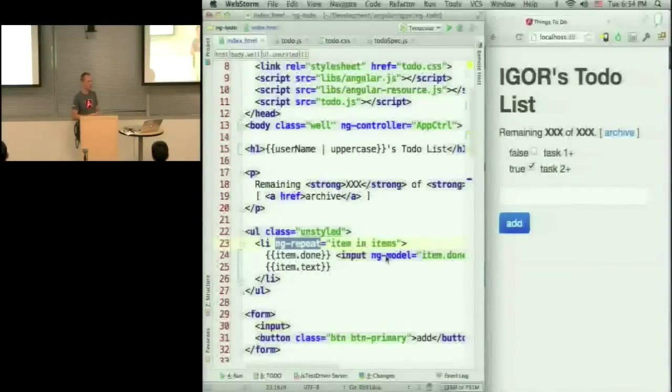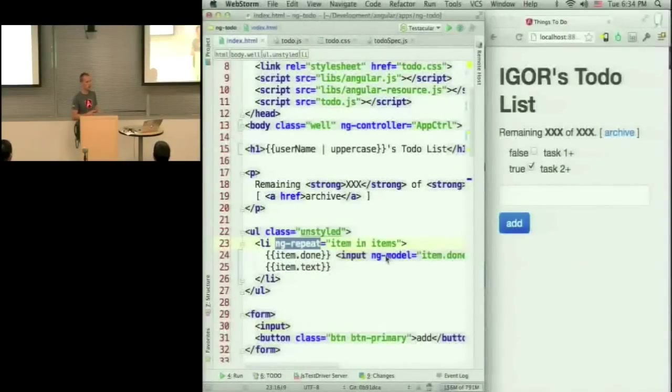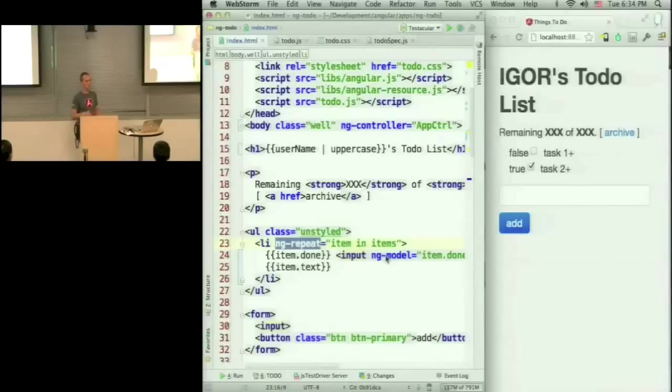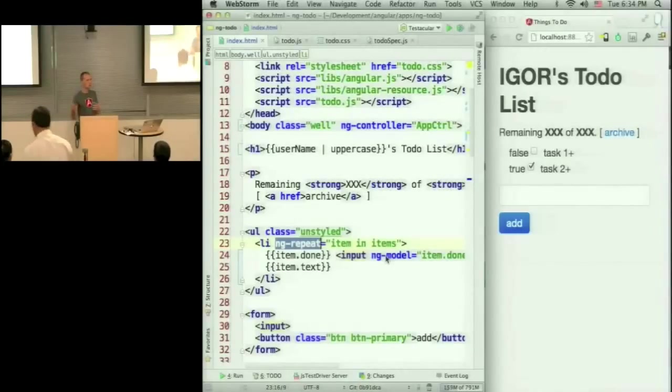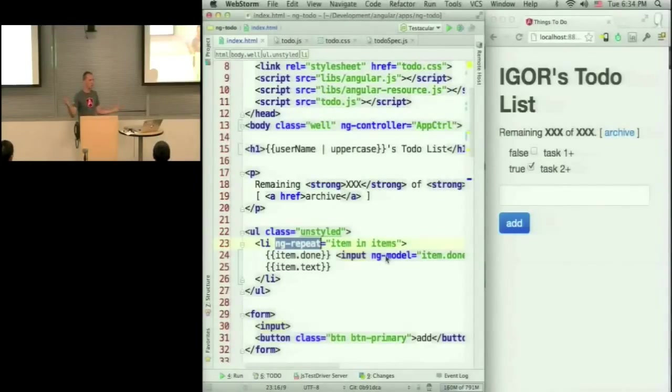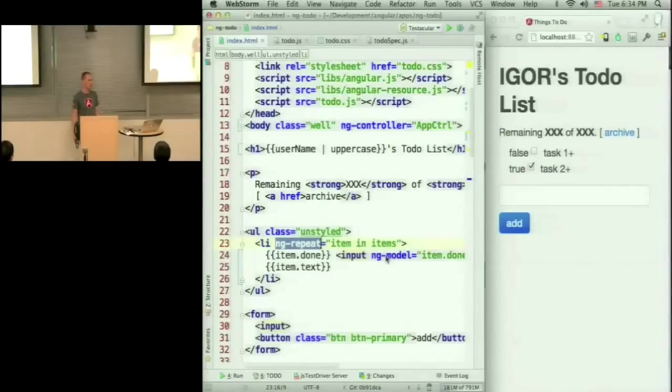So our goal is to keep the core of Angular very small, but make it extensible so that other people can build on top of Angular and add components that are usable in particular cases. But we don't want the Angular to be a beast with thousands and thousands of APIs.